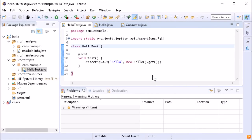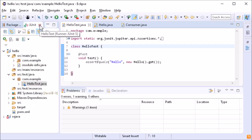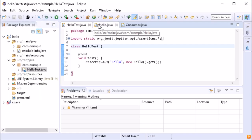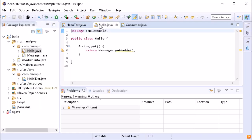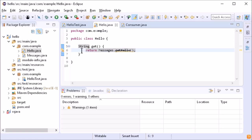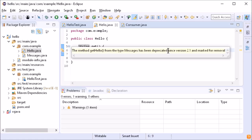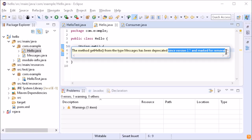JUnit tests now also work in a module project, as you can see here. There are minor improvements such as the following: the values of the new deprecated annotation attributes 'since' and 'for removal', which were introduced in Java 9, are displayed in deprecation warning messages.